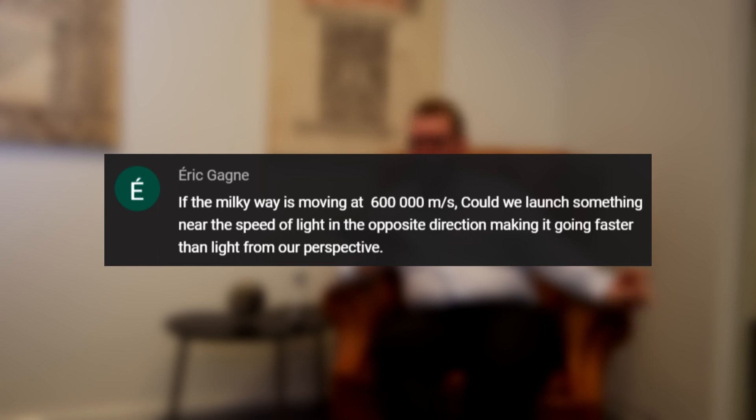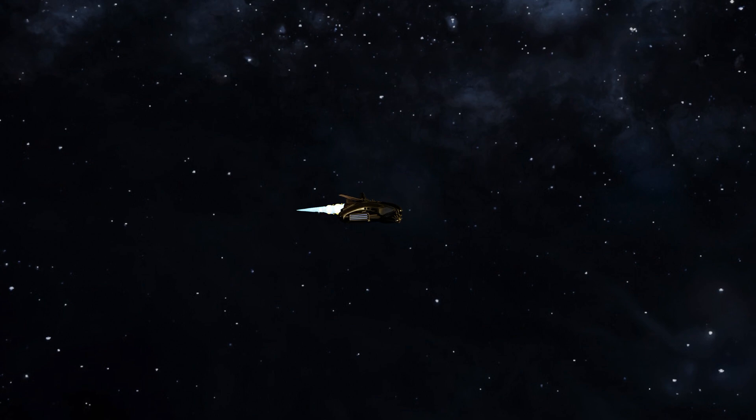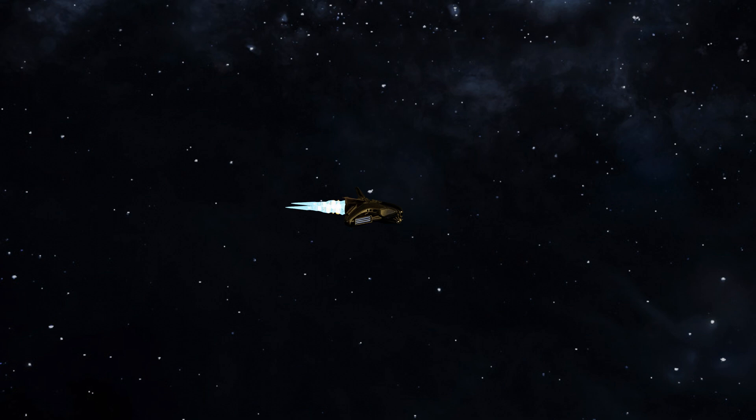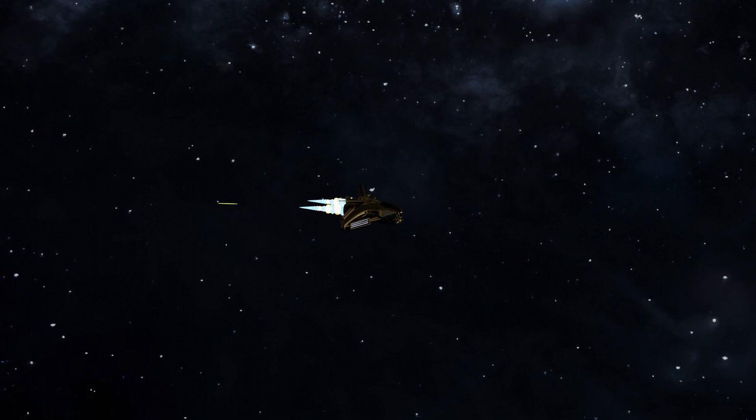We have a very technical one from Eric: if the Milky Way is moving at 600,000 meters per second, could we launch something near the speed of light in the opposite direction, making it go faster than the speed of light from our perspective? Let's use spaceships instead of galaxies. Imagine you're sitting in a spaceship observing another spaceship flying to the side at half the speed of light. That spaceship then launches a laser pulse in the opposite direction at the speed of light. The relative speed between the two, from your observer's point of view, will be one and a half times the speed of light — the same way a light bulb sending photons in either direction gives a relative speed between those two photons of two times the speed of light. But no single object is moving faster than the speed of light.